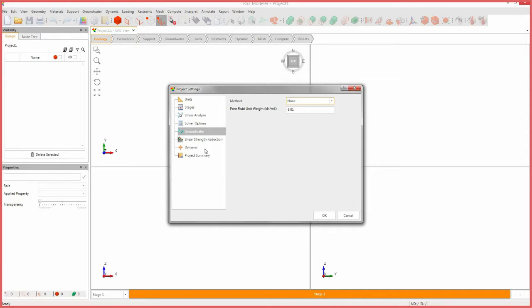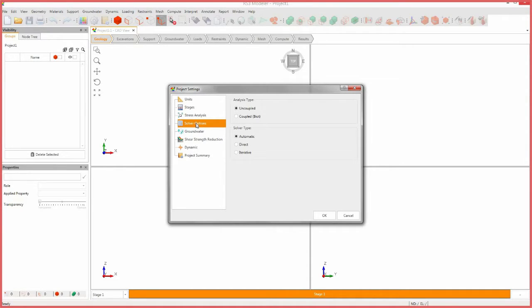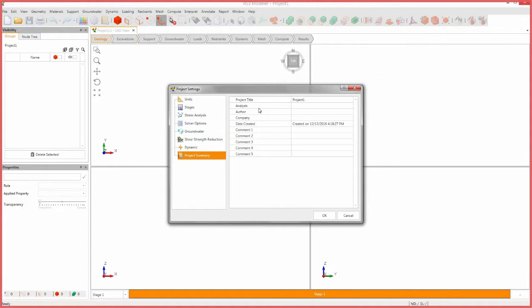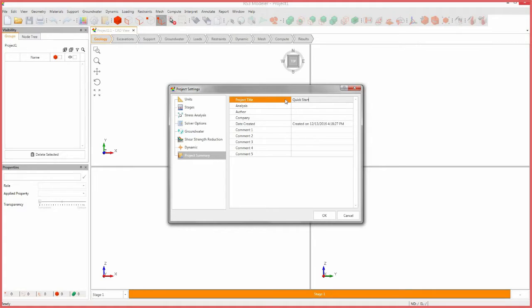Select the solver options tab. Leave the solver type as automatic to ensure accurate results. Select the project summary tab and enter quick start as the project title. Leave all other parameters at their default settings and click OK to close the dialog.